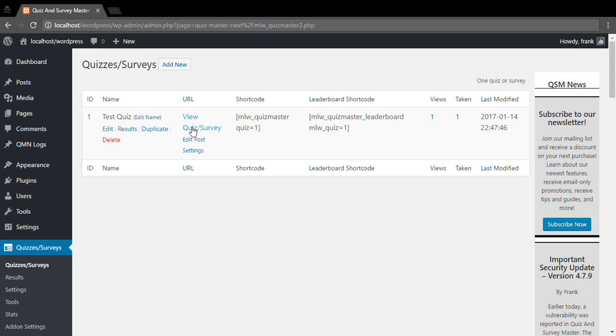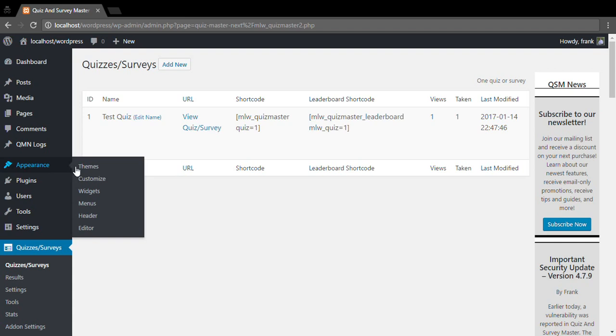You can go to your quiz by clicking this view quiz slash survey and using that URL to create a link anywhere in any of your posts or pages or anywhere else on your website or in your email. Or you can go to appearance and menus, and there is a new section there titled quizzes where you can add your quizzes and surveys to your menus or your navigation.